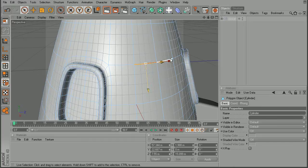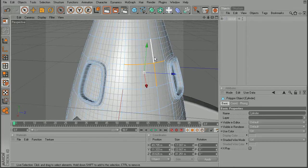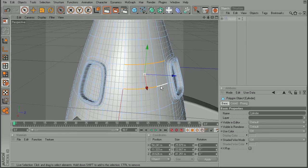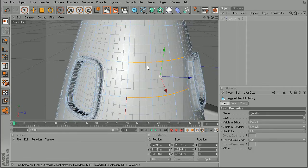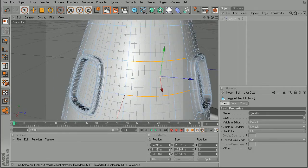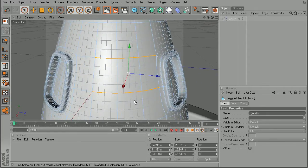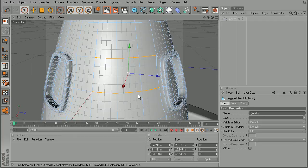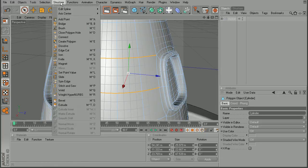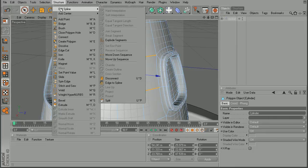So I'll come in and make a simple selection here, just some of these edges to show how we can do this. There we go, maybe something like that. And once we have those selected, all we have to do is come up to Structure, Edit Spline, and Convert Edge to Spline.